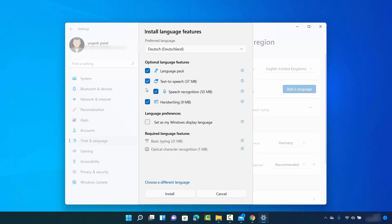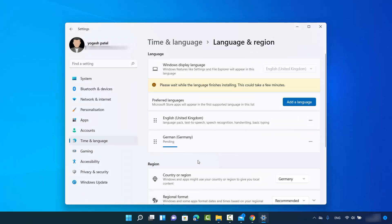By default everything is selected. I will leave everything as selected, uncheck this one option, and then click on Install. It's going to add the language you have selected.